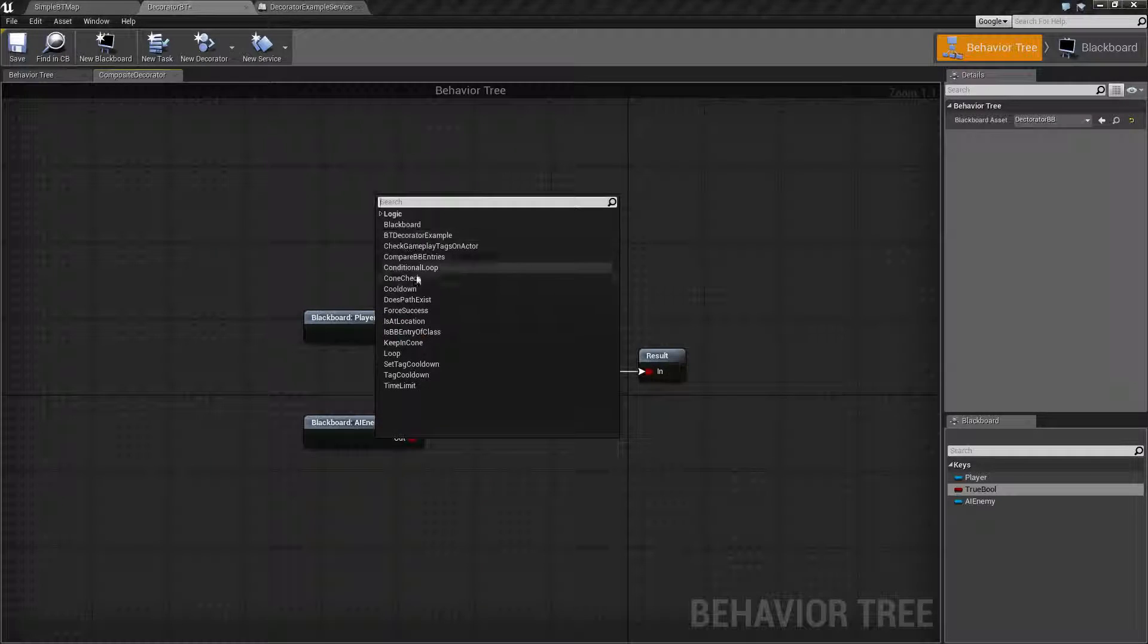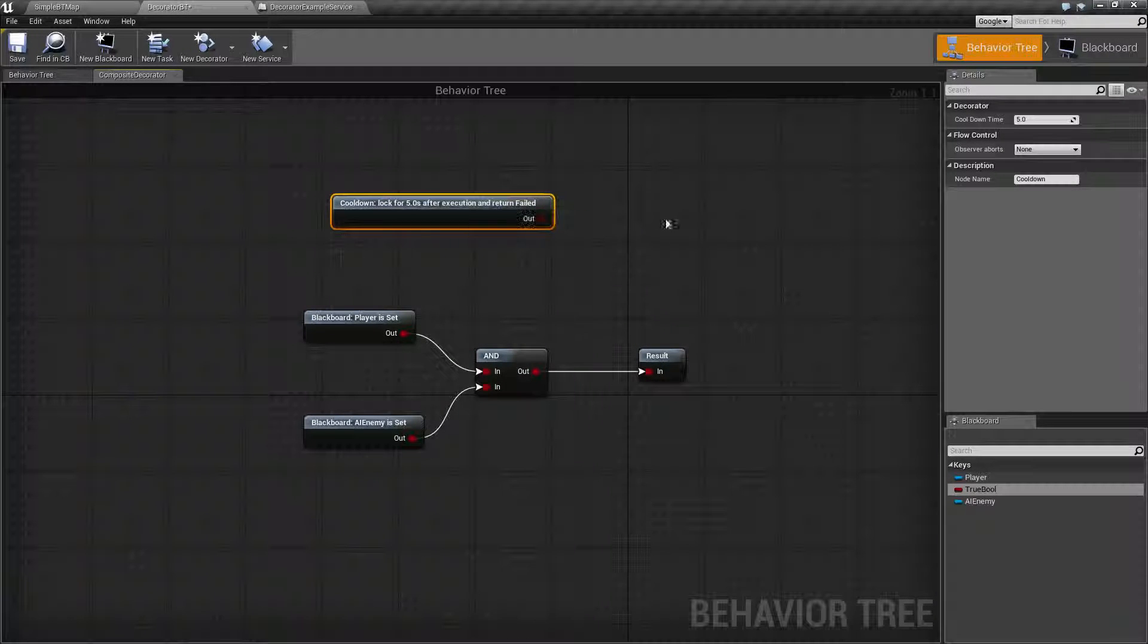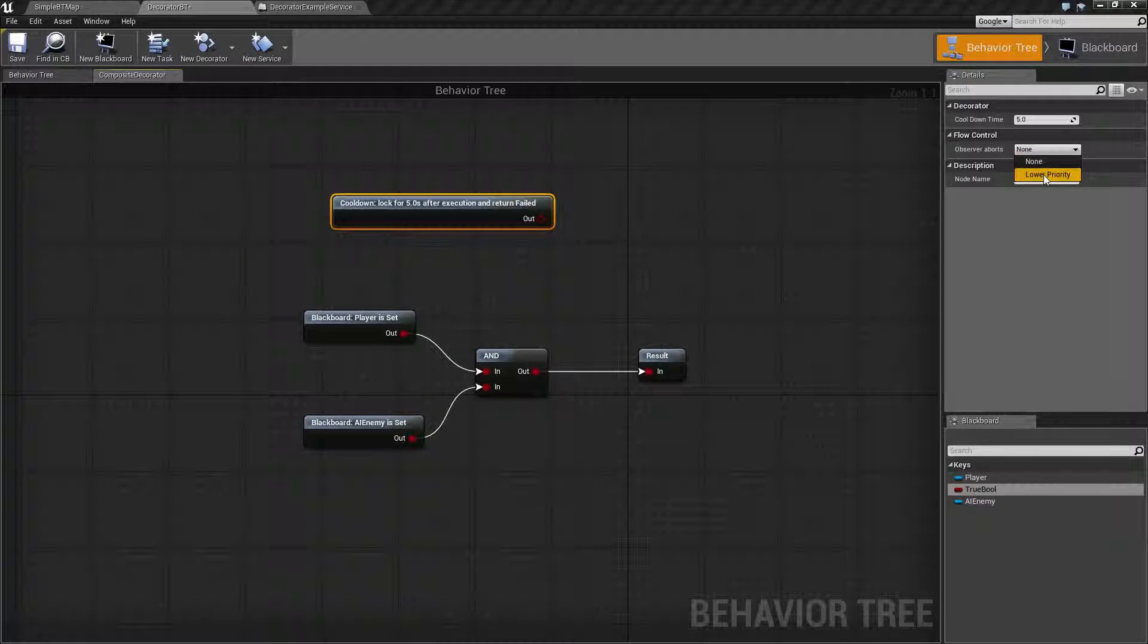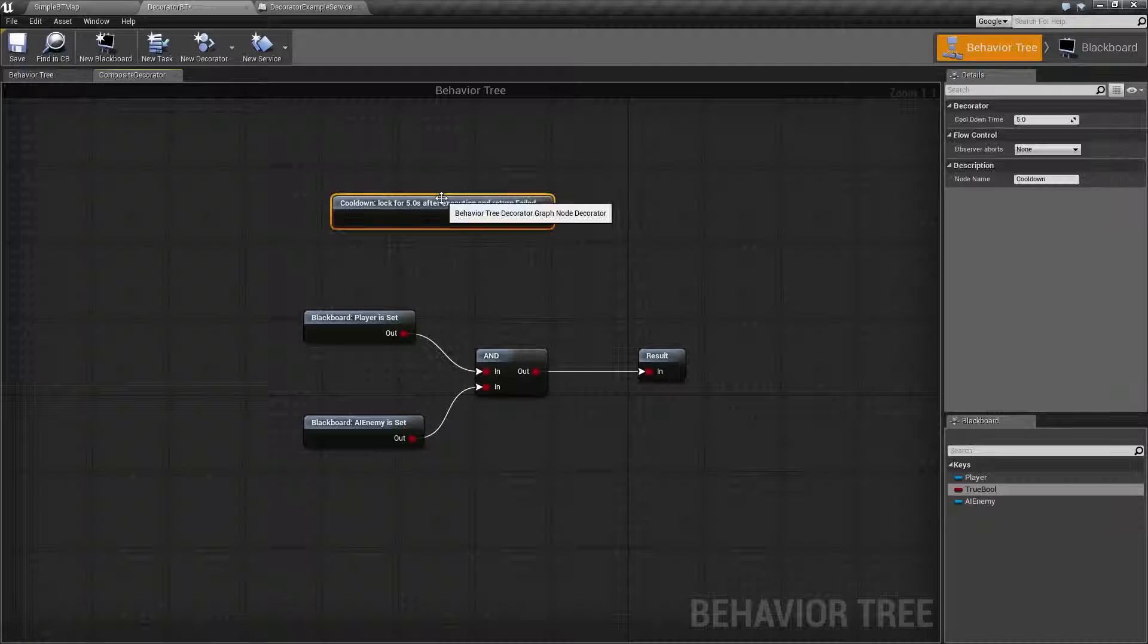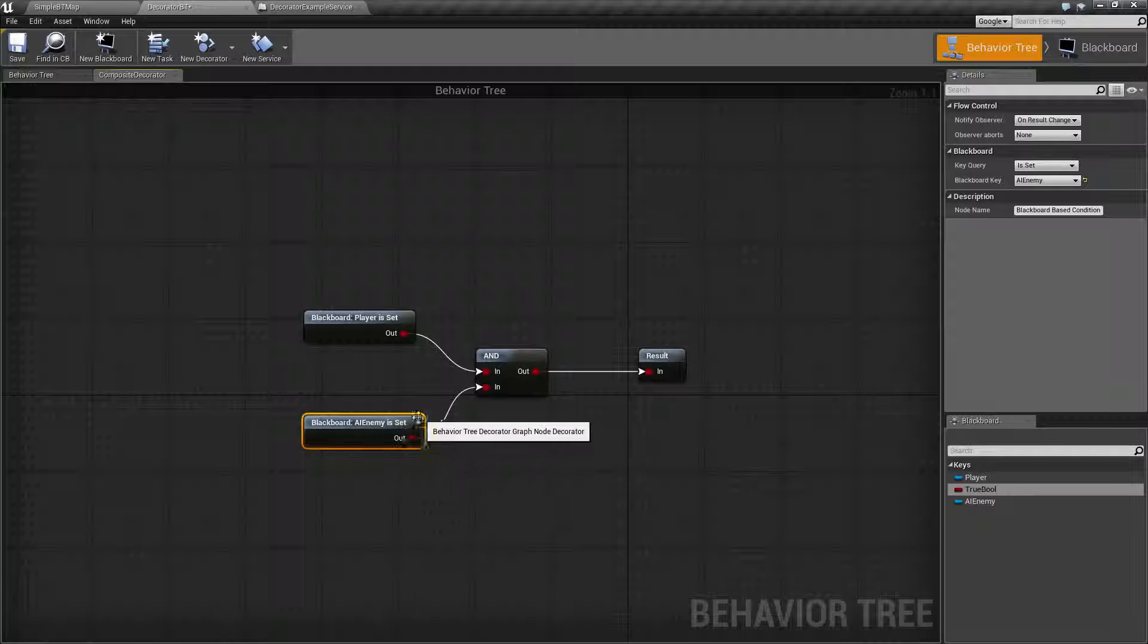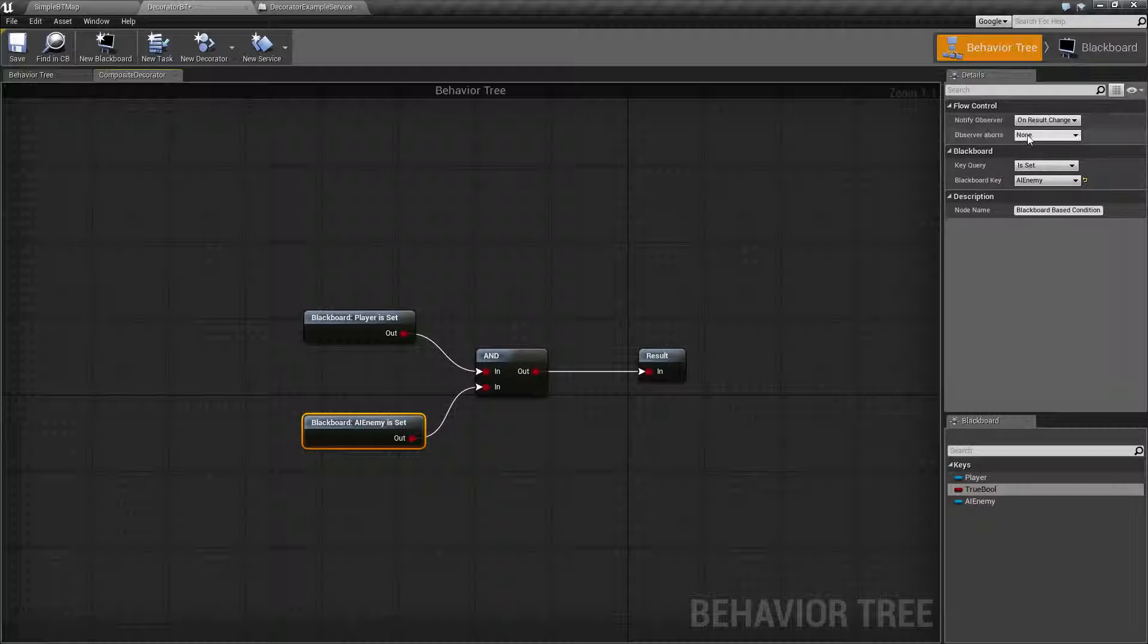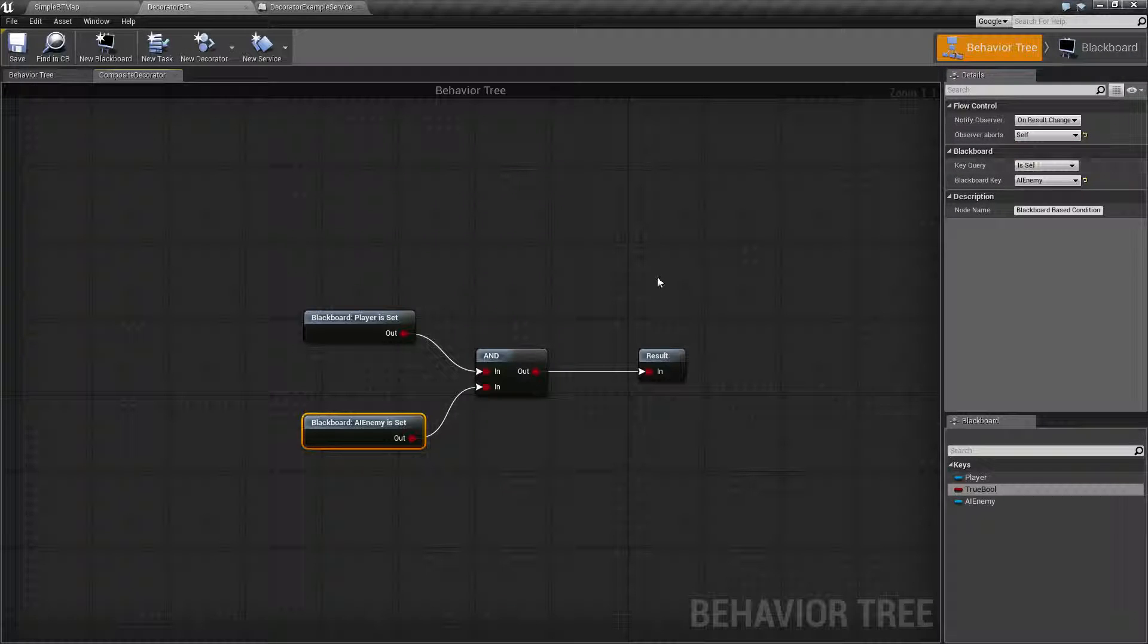Any other node is going to have the standard ones like our cooldown here. It will have the observer aborting after a cooldown time. So, for example, we want to abort immediately when the enemy is no longer valid. So, we just simply change it. When the result changes for the AI enemy, we abort self.